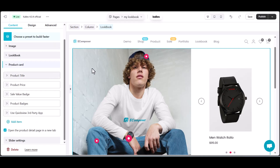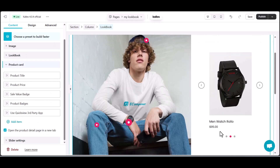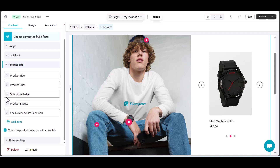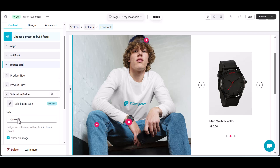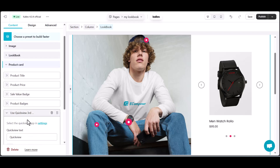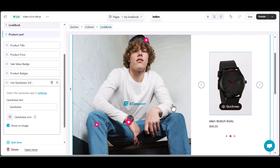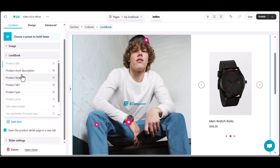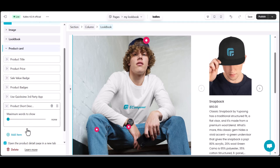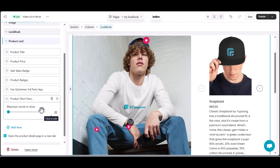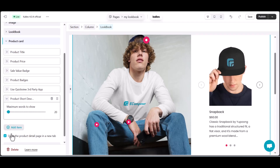Moving to the product card section, here you can customize each product card with the product title, price, and a short description to grab your customers' attention. Specify the product type and add sale badges to entice your customers. Use quick view options — you can add other product cards here. For my lookbook, I will display the short product description, opening product details in a new tab.